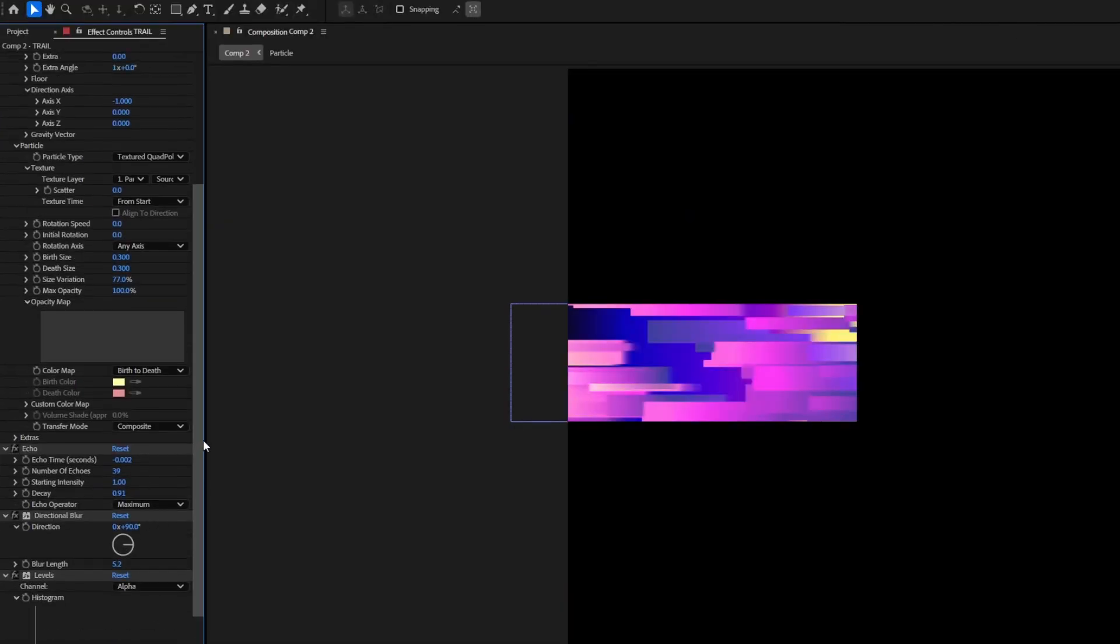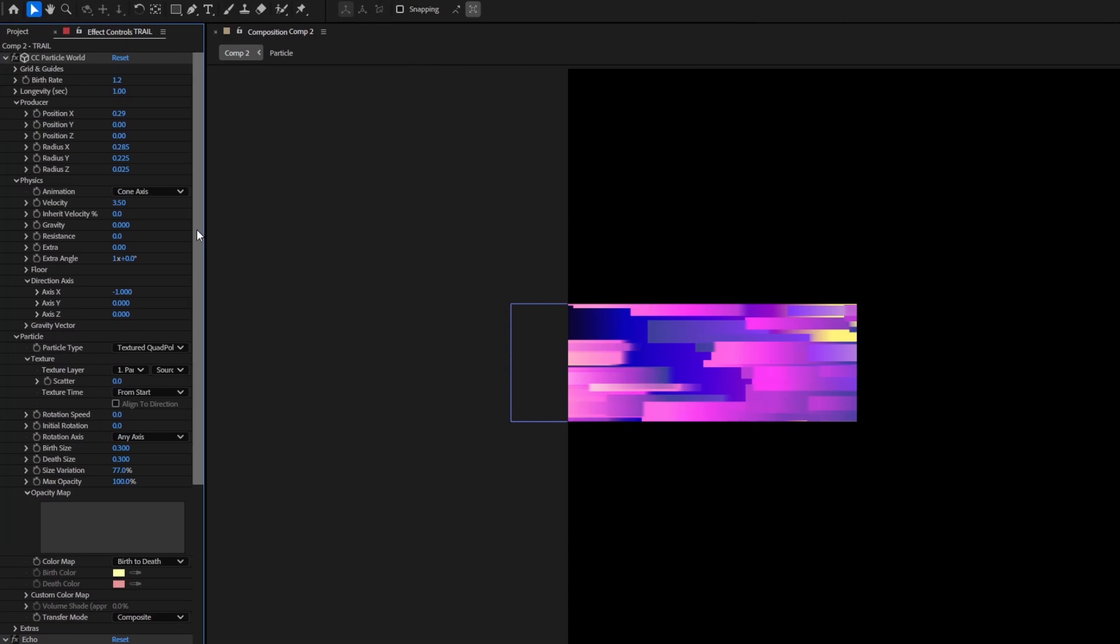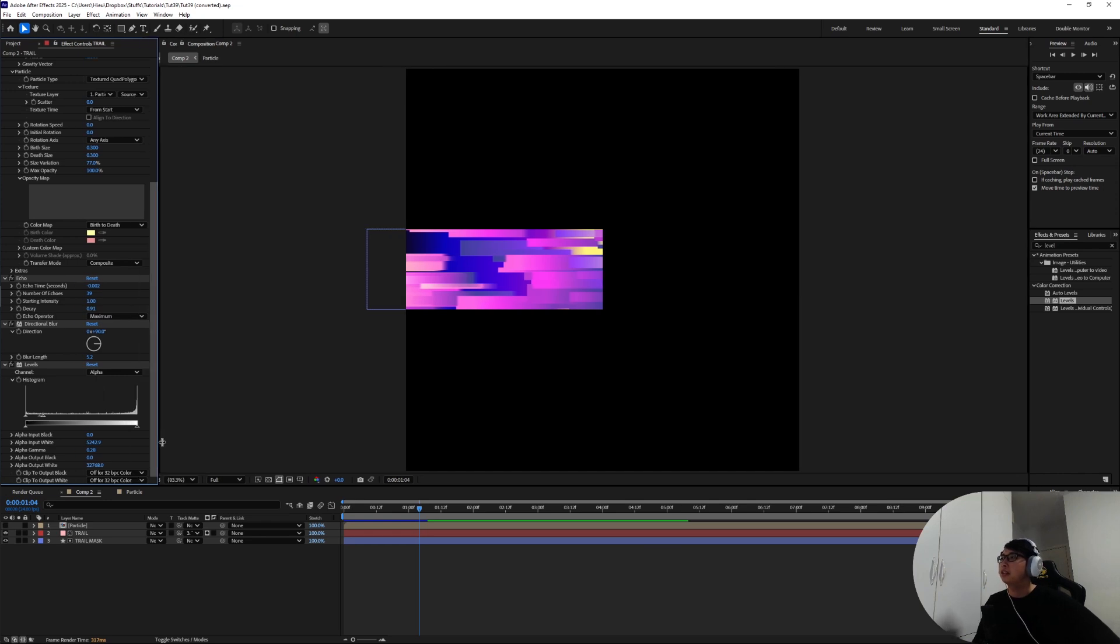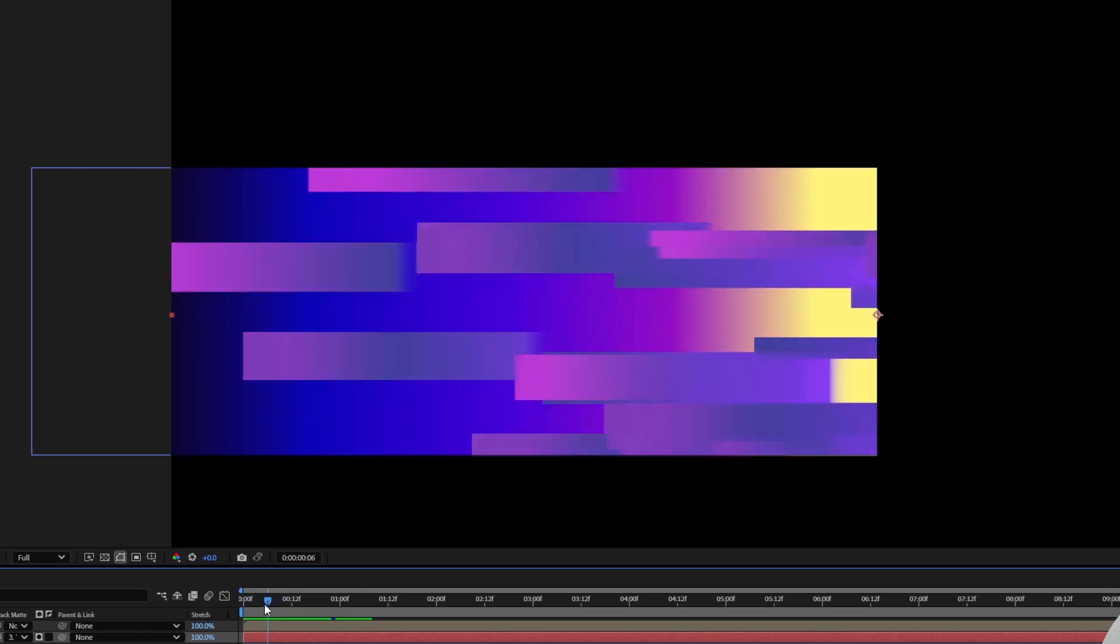Here are my final settings if you guys want to take a look and copy the numbers. But yeah just play around and experiment with what you find to be the best looking. Yeah I hope you guys enjoyed this tutorial and I'll catch you guys again in part two.